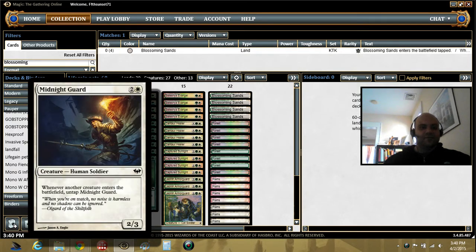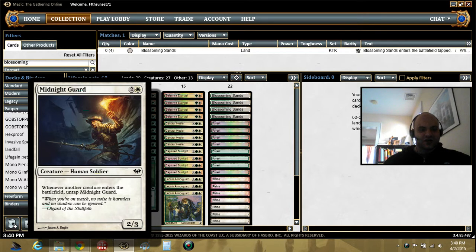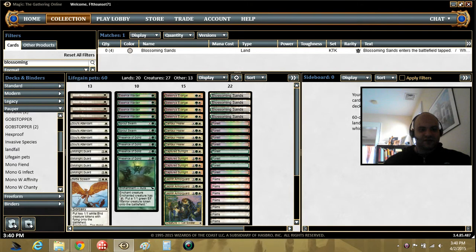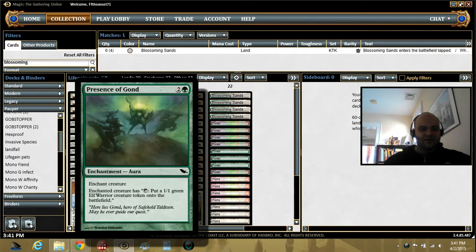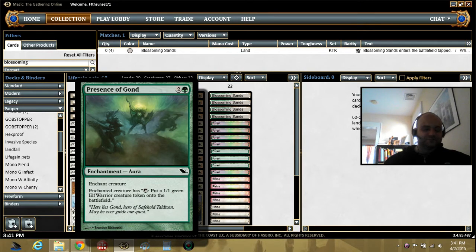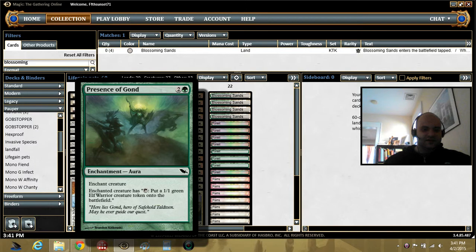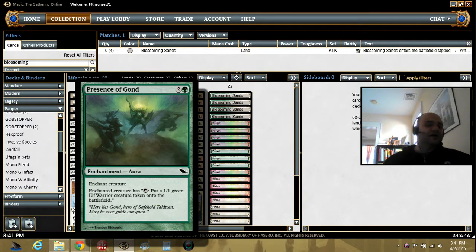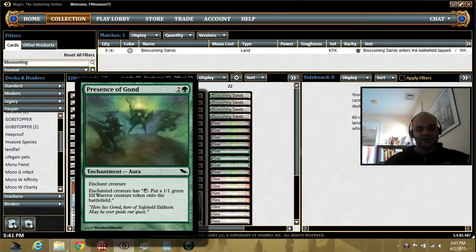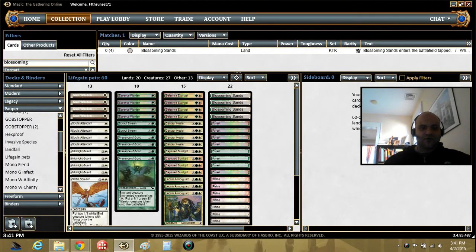So Guard is just a 2-3. When another creature enters the battlefield, he untaps. It's an infinite combo with Presence of Gond. You can tap, make a dude. Tap Guard, make a dude. He untaps because the dude comes into play. So on and so forth.